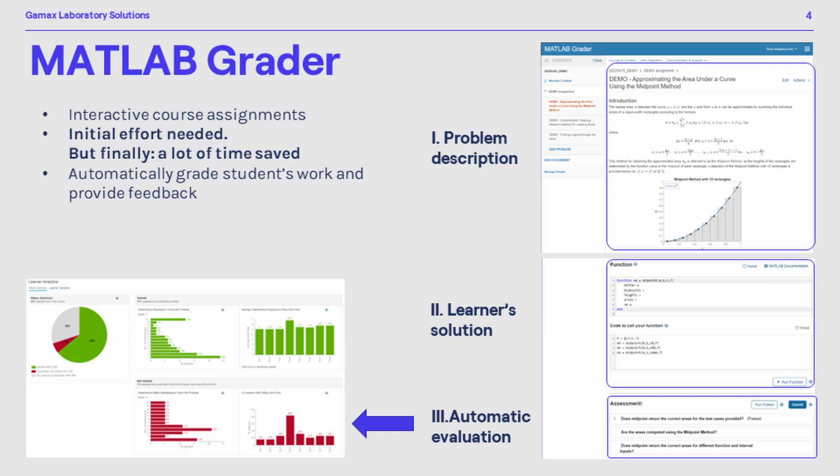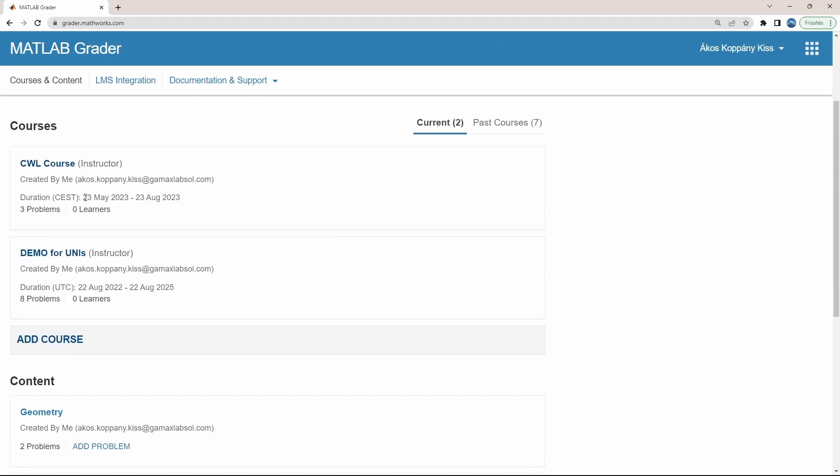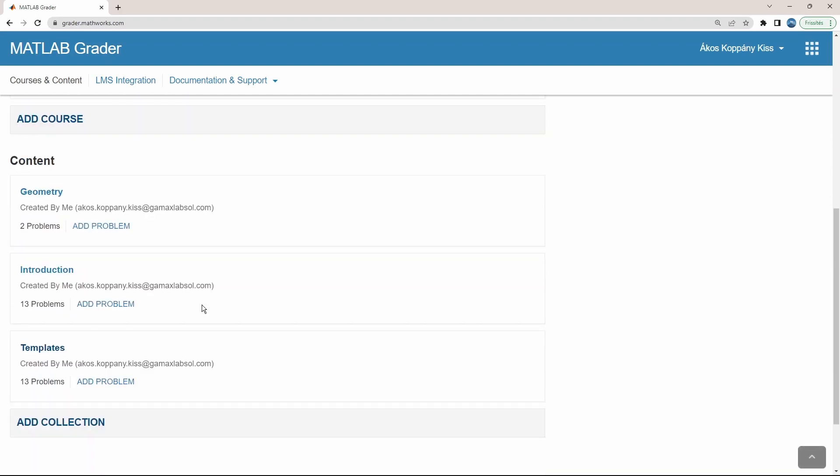How does it work in practice? Let's open up the page grader.mathworks.com. Here, in the upper part, you find some introduction and documentation. Here in the middle, these sections represent your actual courses in your actual semester. Down below, you can find your repository with all those problems you have already prepared before.